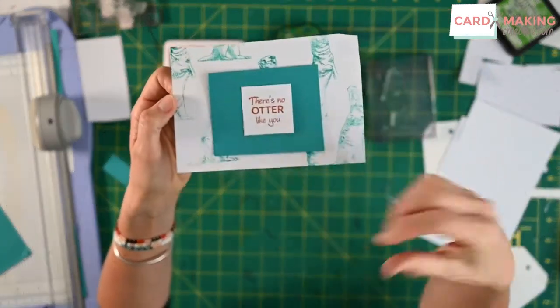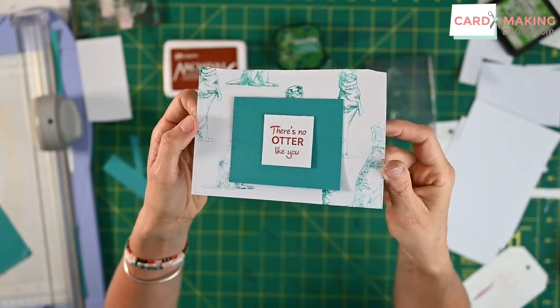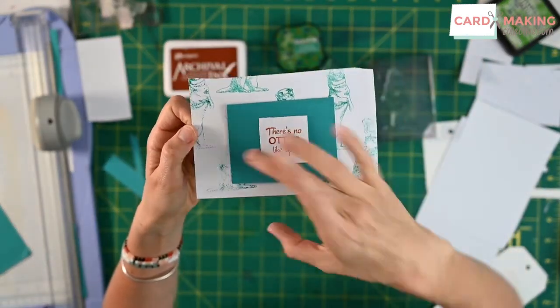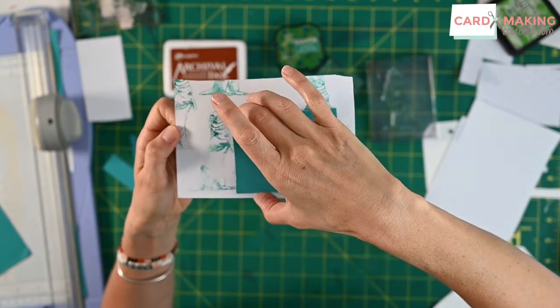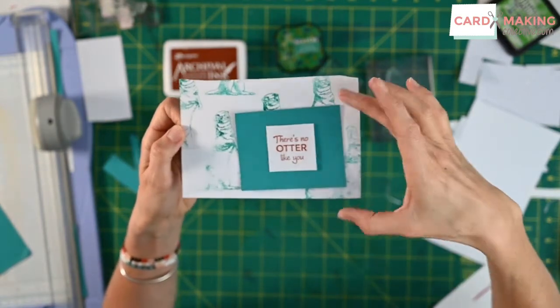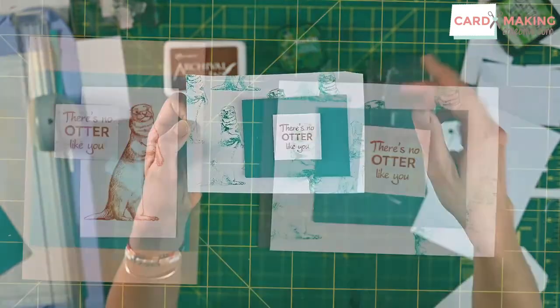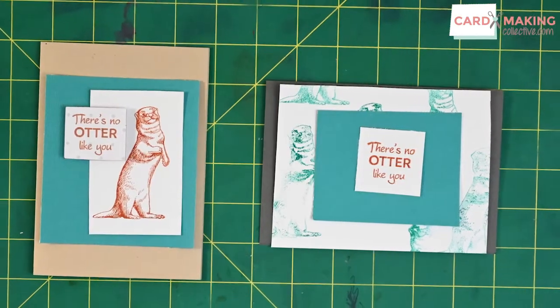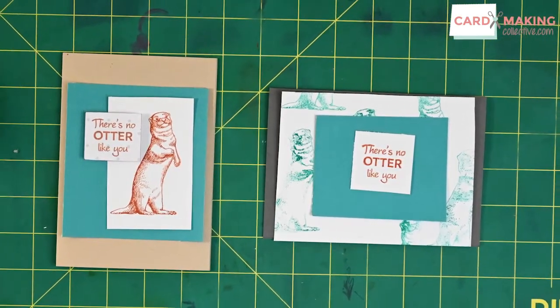Now I might trim down the edges here and spend a bit more time working out which otter I want showing through behind and make it just that little bit smaller. So thanks for joining me and I look forward to seeing you next time.